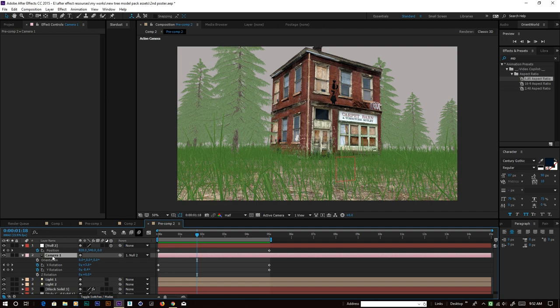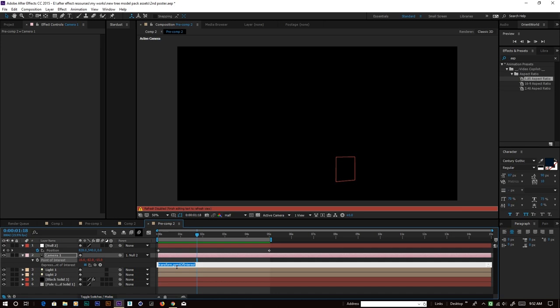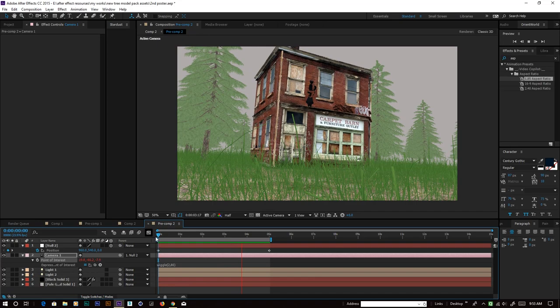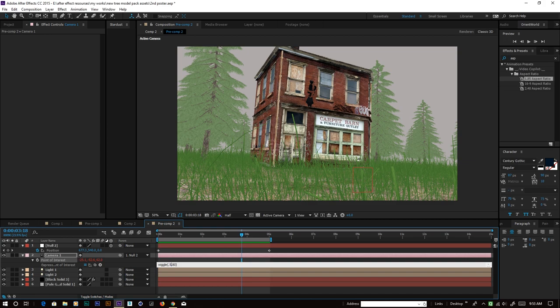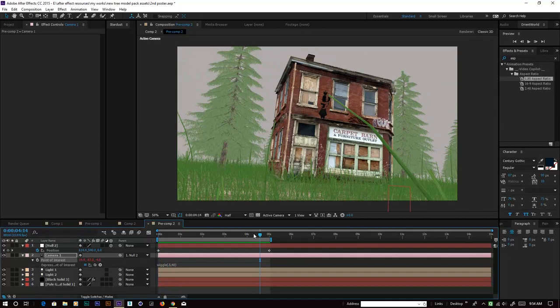That is how it looks. Maybe also give some camera shaking. Bring up the Point of Interest value for the camera and make a keyframe — use a wiggle expression. Maybe wiggle(2, 80) — but that is very shaky, so decrease the amount to wiggle(0.5, 40), which looks nice.